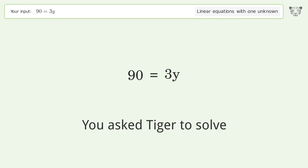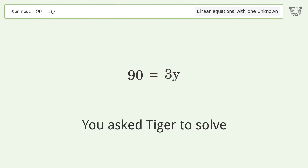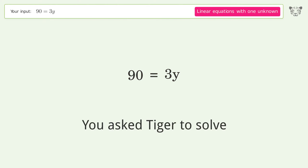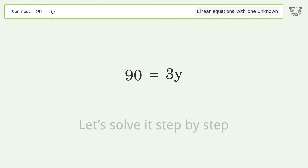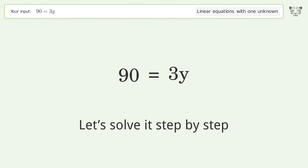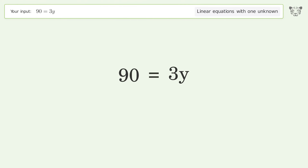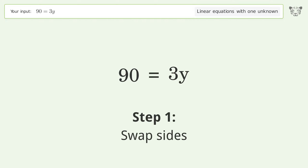You asked Tiger to solve this — it deals with linear equations with one unknown. The final result is y equals 30. Let's solve it step by step. Swap sides.